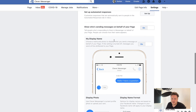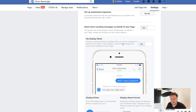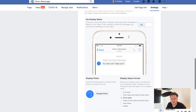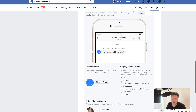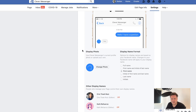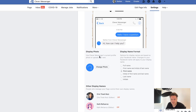You simply enable that option. Then you can choose to disable or enable the display name — set it to on — and you can change or upload a different photo. So it won't show the Clever Messenger logo or your page profile picture, but the one you actually upload.